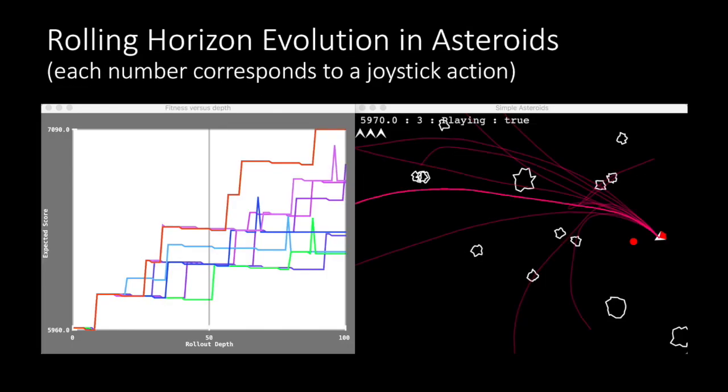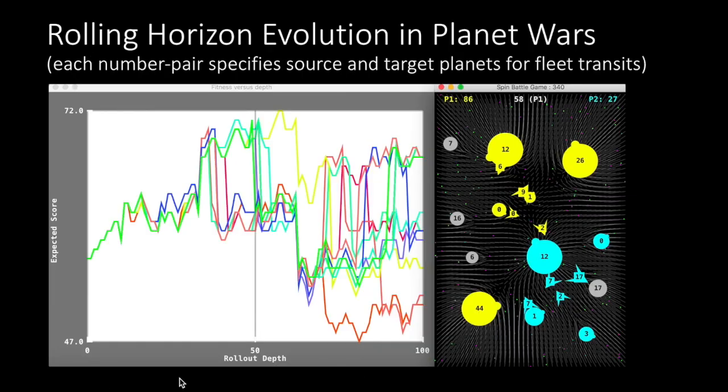We're going to see a couple of demos, this is rolling horizon evolution in asteroids. Here the action space is the set of joystick actions, so choosing which way to move the ship and also to fire it. And also in planet wars, so each number pair specifies a source and target planets.